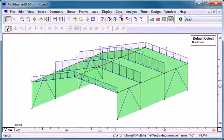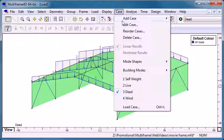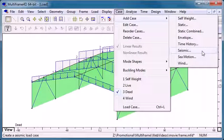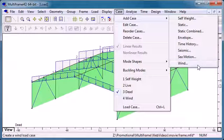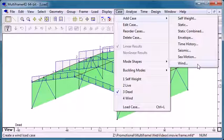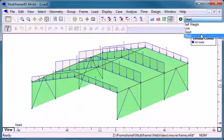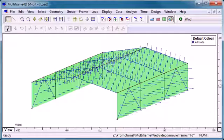We also have a number of other load cases in Multiframe so that we can create cases due to seismic loads, due to motions or accelerations and we can actually automate wind loading if we define a wind profile. That completes our summary of loads of application and Multiframe. Thank you for watching.